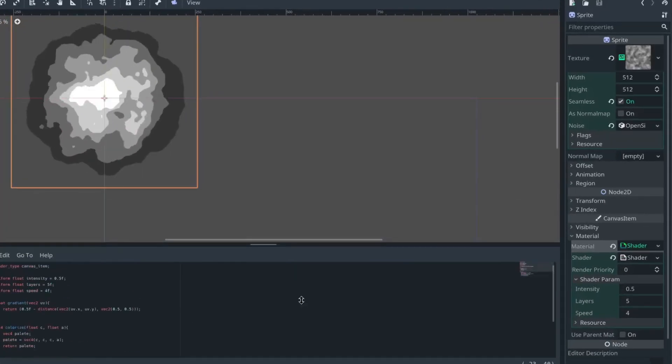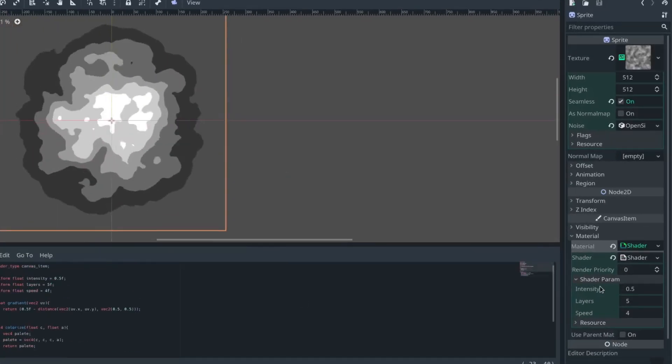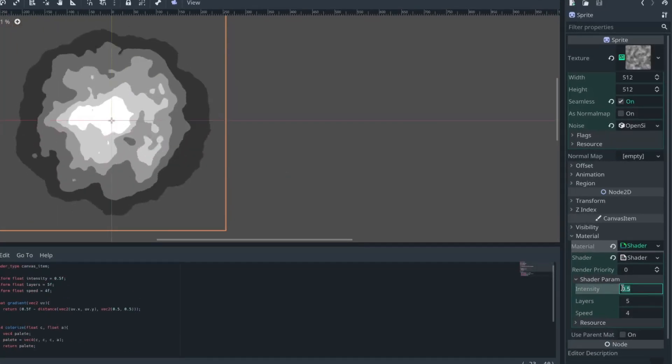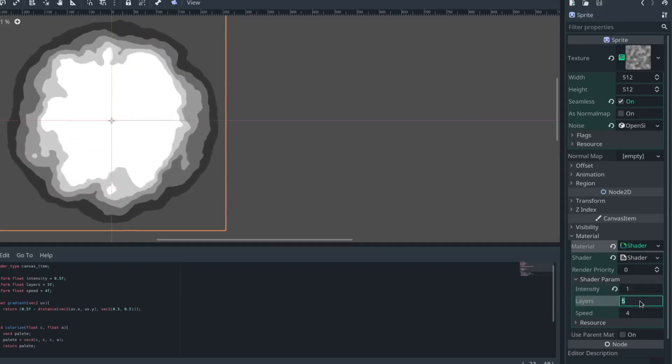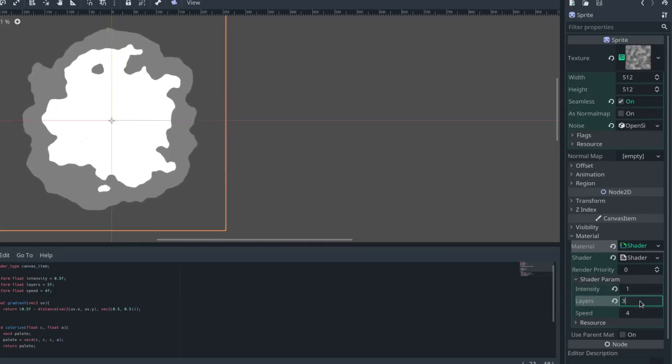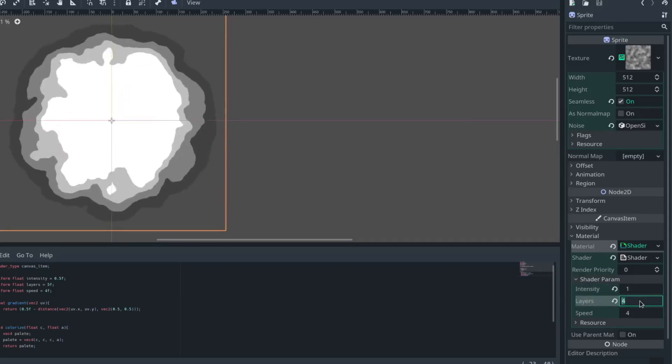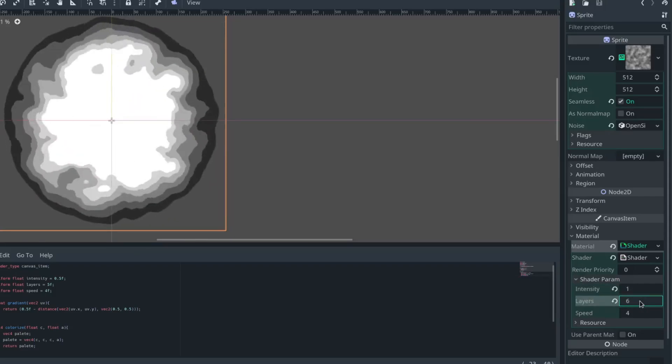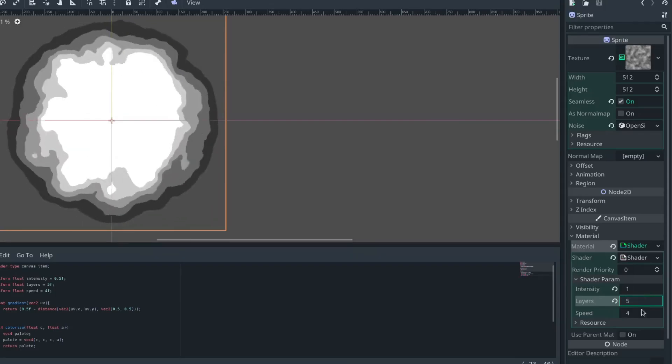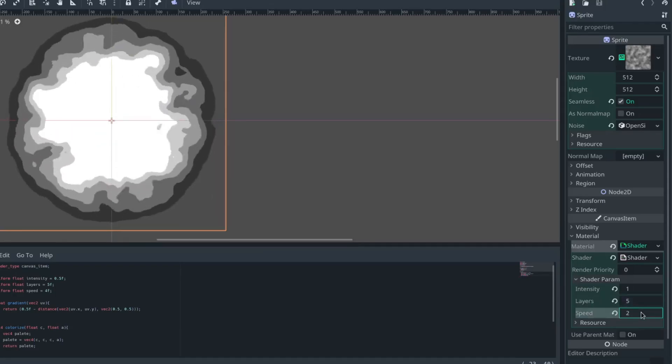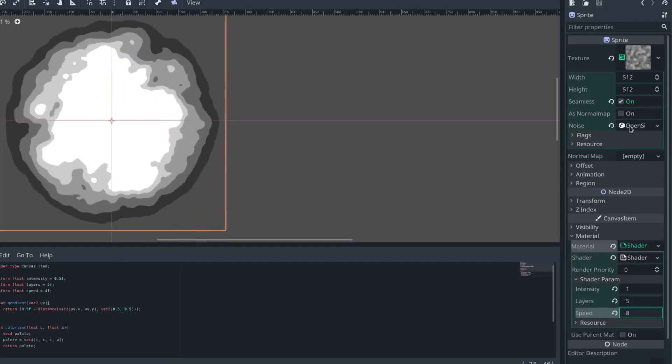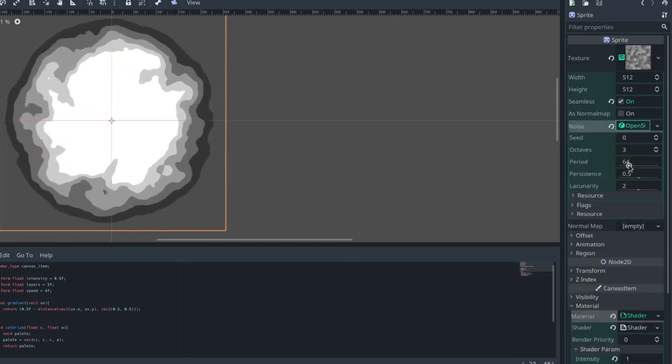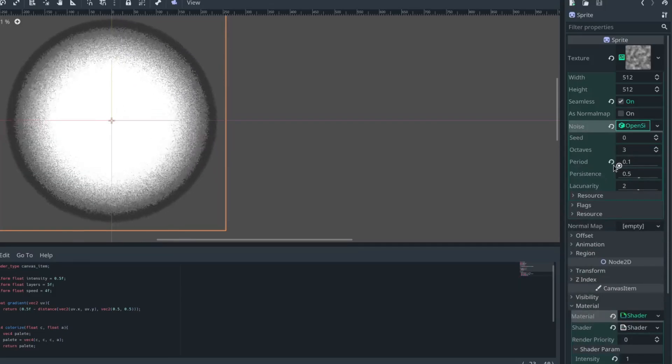We can then fiddle with our shader parameters on the right, increase the intensity, try a different number of layers, and change the speed of it. Because of the way we used speed, increasing the speed decreases how fast it moves. You can also fiddle with the parameters of your open simplex noise for different effects.